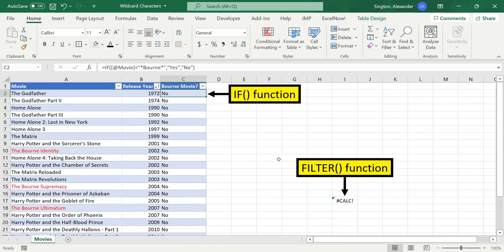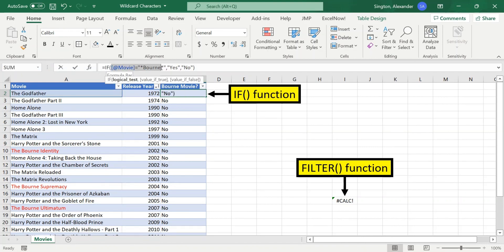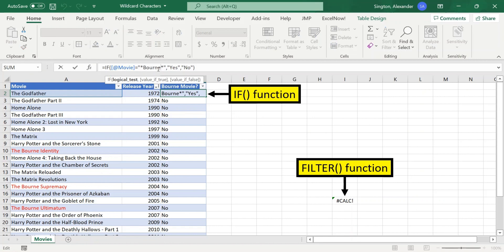Finally, we have to understand the limitations of wildcard characters. And a general rule of thumb is that any function that often has this kind of syntax probably does not support them. So that syntax being any cell or array reference equals a wildcard character expression.